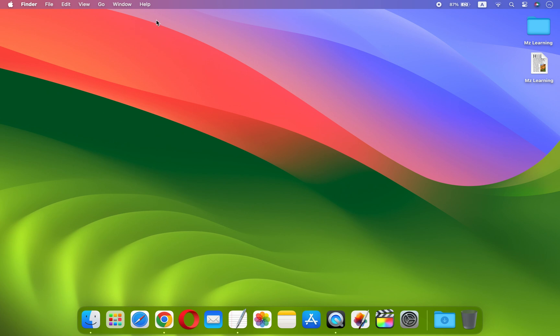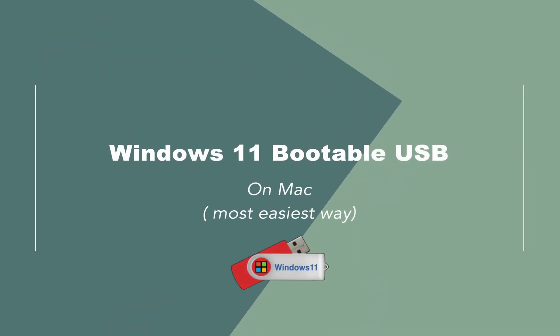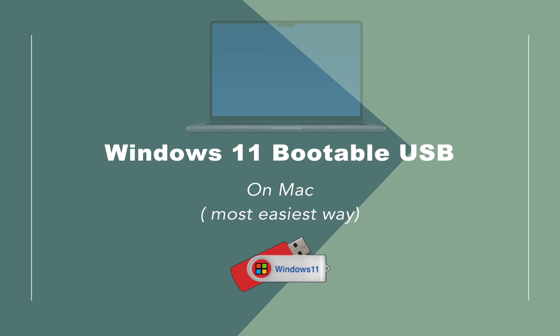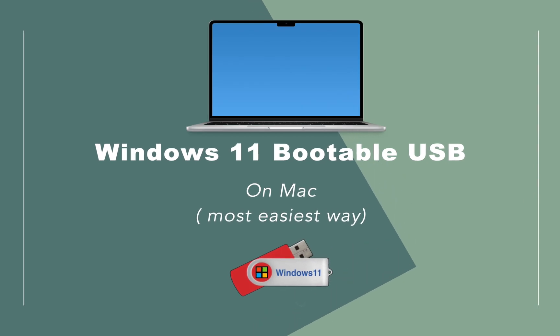In this video, I will demonstrate the easiest way to create a Windows 11 bootable USB on a Mac without any third-party software.